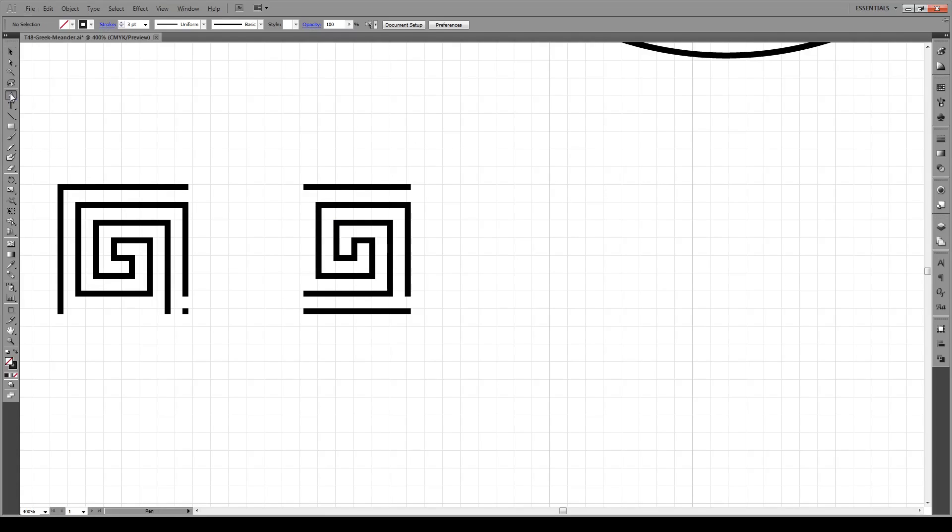Then we're going to use our pen tool, making sure we have no fill and a stroke of about three. Let's reproduce this pattern right here.